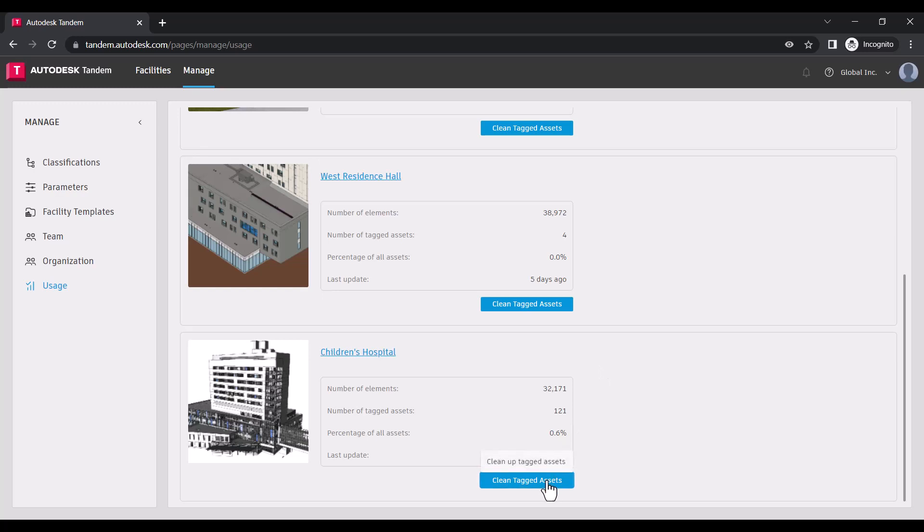you can do so by clicking Clean Tagged Assets, which will remove all data from reclassified or deleted assets.